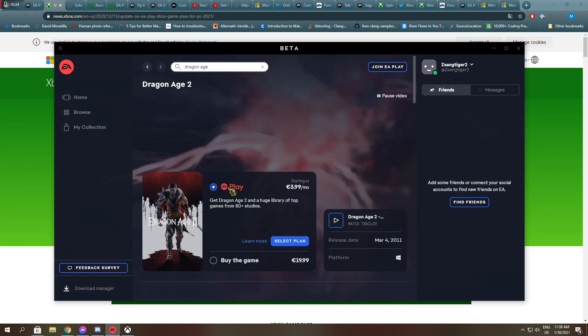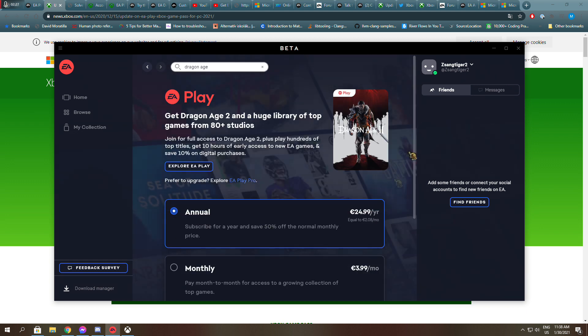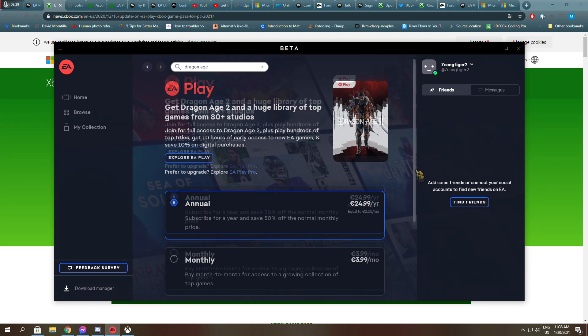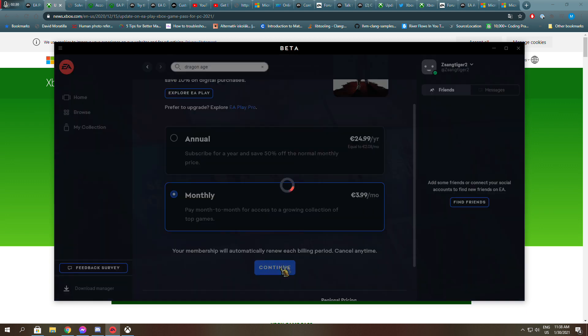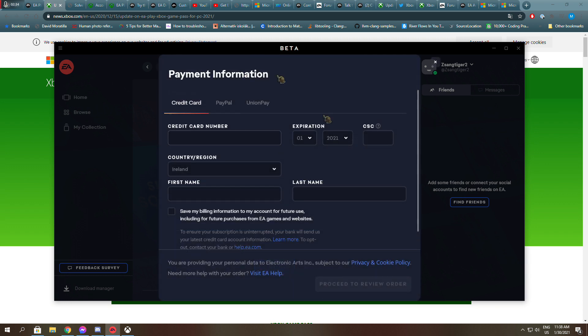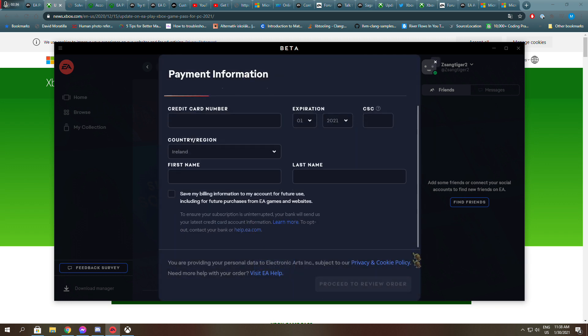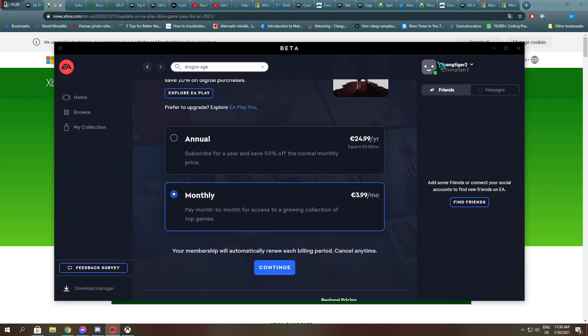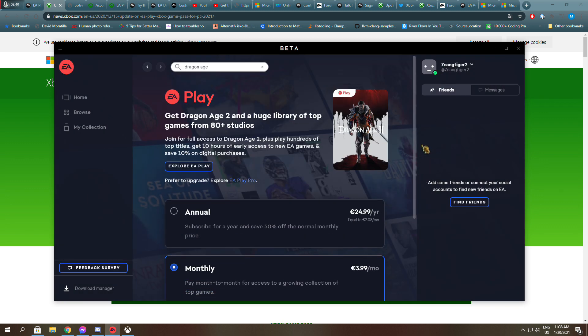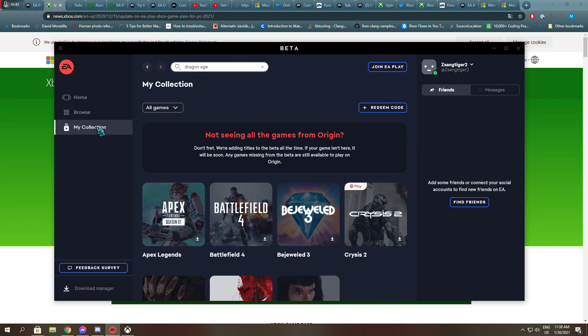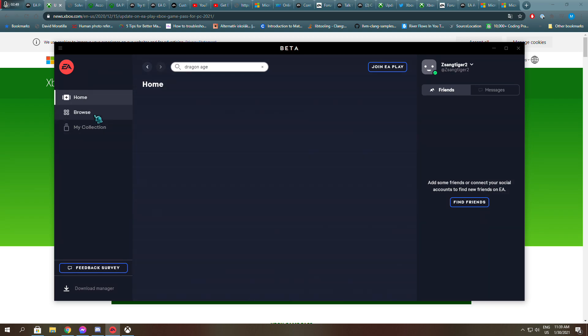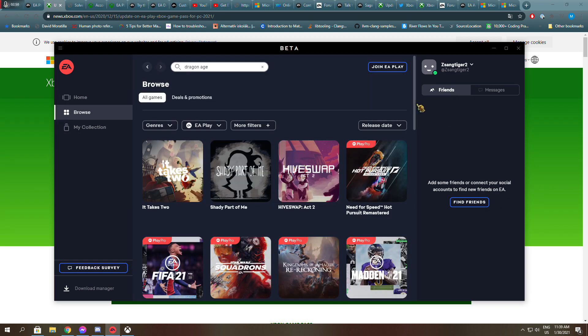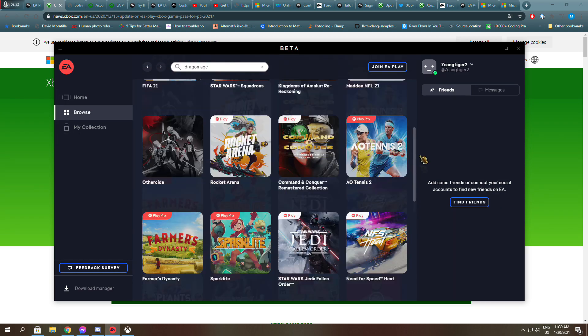And it says EA Play, select the plan, and I can select Annual and Monthly and even click Continue. And as you can see, it wants me to buy another subscription even though this is the account I used to buy the Game Pass.